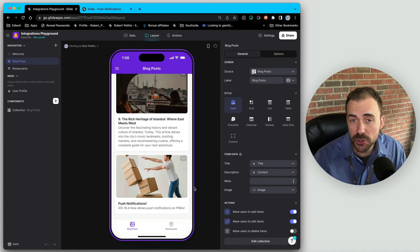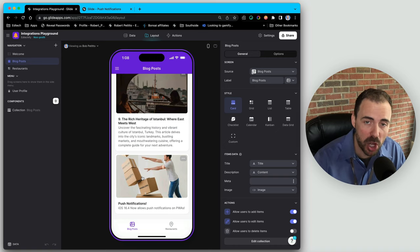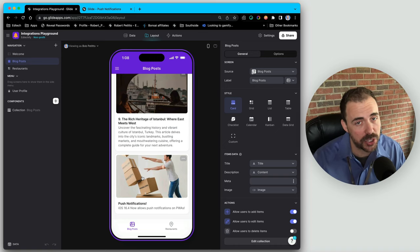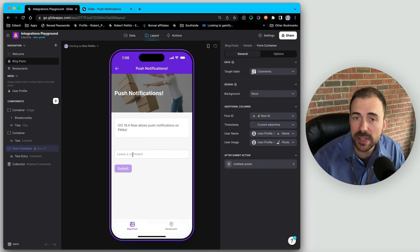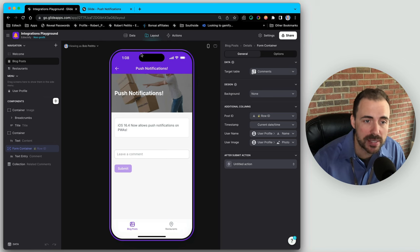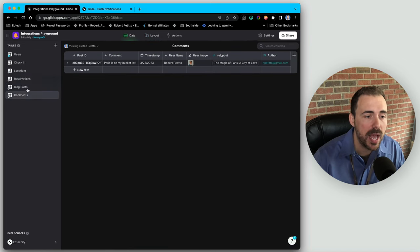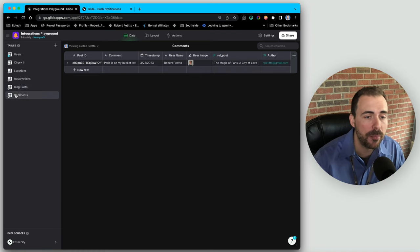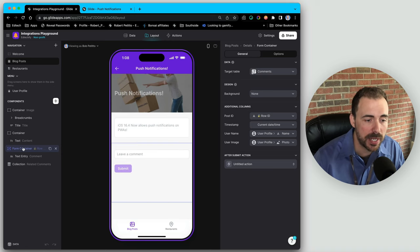Now let's look at the situation where we want to send a push notification to a specific user — for example, whenever a new comment is left on a blog post, the author receives a push notification. Our setup is that blog posts have comments, and in the comments table we have a post ID referencing which blog post it belongs to. We relate it back to the post to grab the author's email as part of that comment.